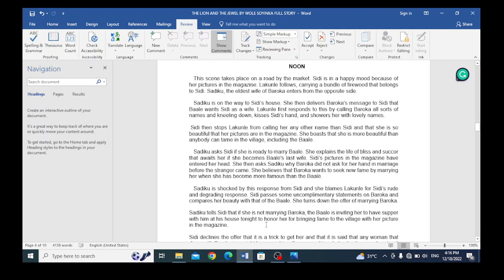Now, this scene takes place on a road by the market. Sidi is in a happy mood because of her pictures in the magazine. Lakunli follows, carrying a bundle of firewood that belongs to Sidi. Sadiku, the eldest wife of Baroka, enters from the opposite side.